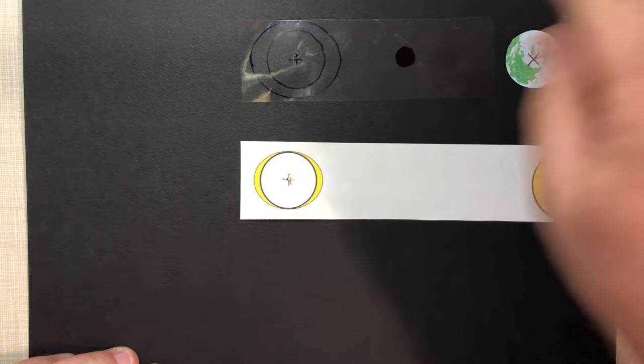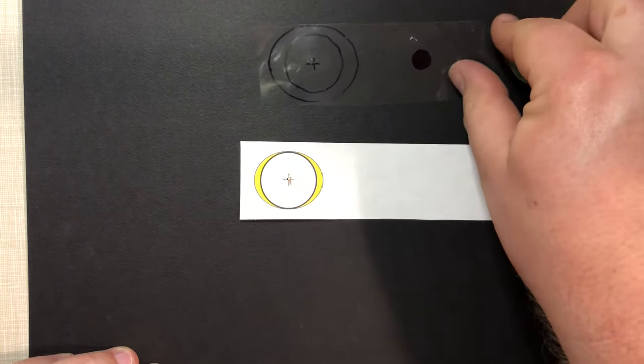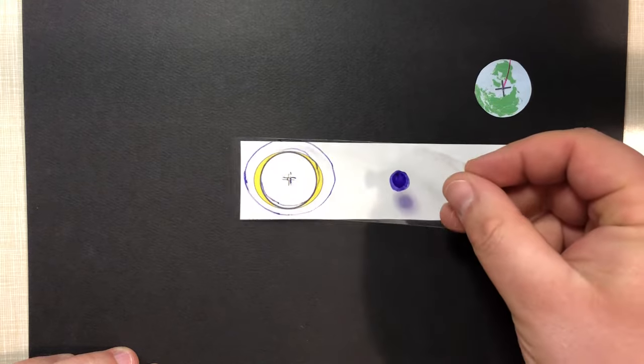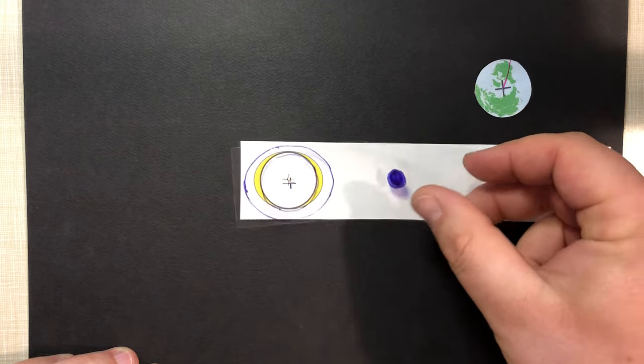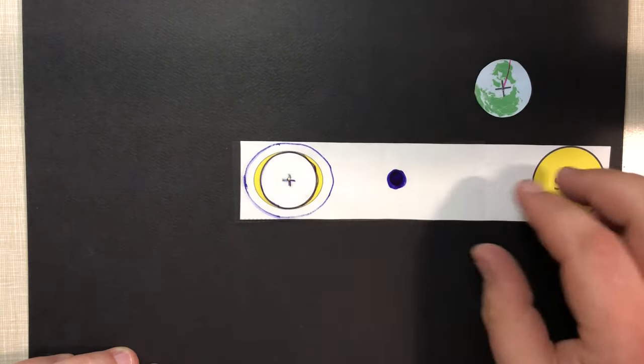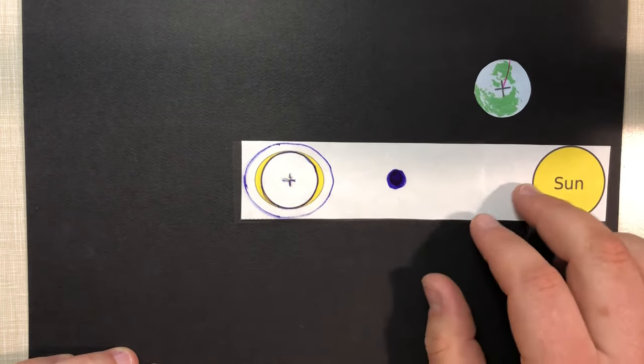So what ends up happening is first, we're going to add this little piece of transparency paper. Now, don't make fun of my circles. I'm not very good at cutting circles, but...